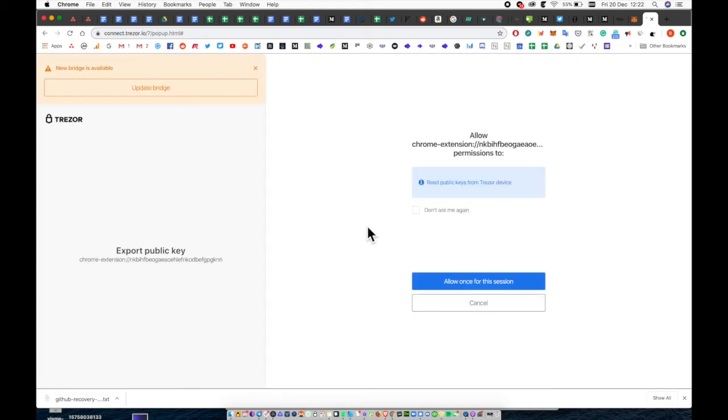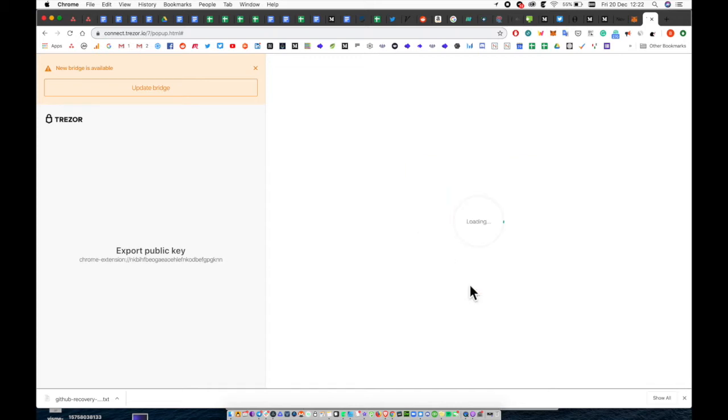This will pop up an interface allowing you to grant permission to export your public key. Before this will show, you'll need to ensure your Trezor is connected via USB to your computer.